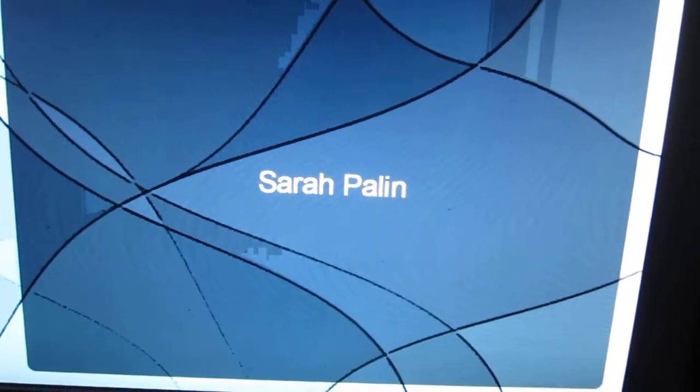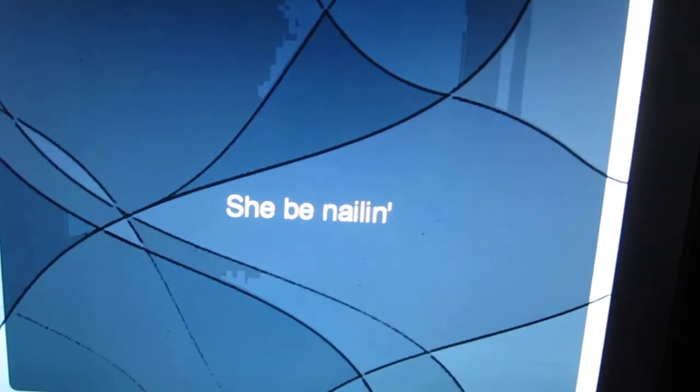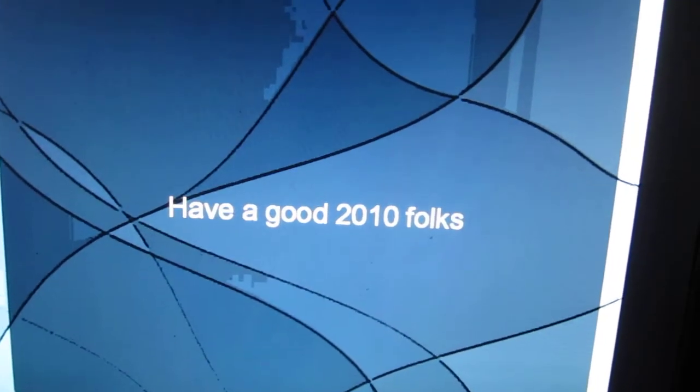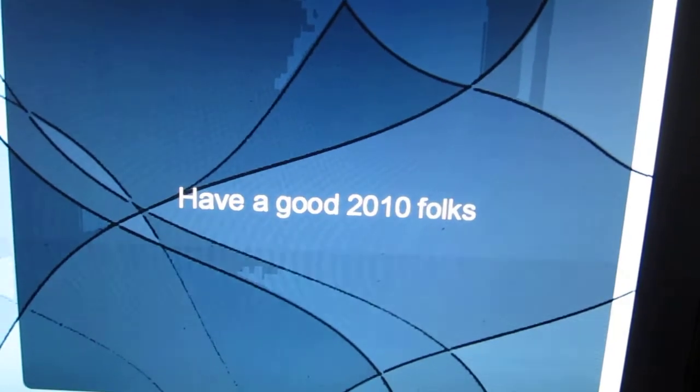Shout out to my boy, Sarah Palin. And the press position, she be nailing. Have a good 2010, folks. That's a wrap.